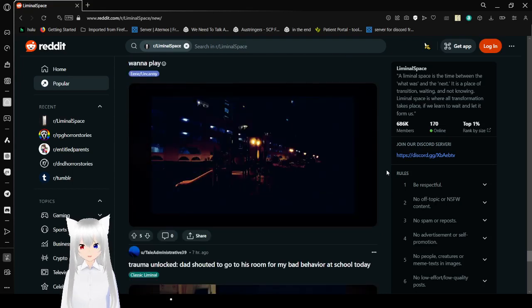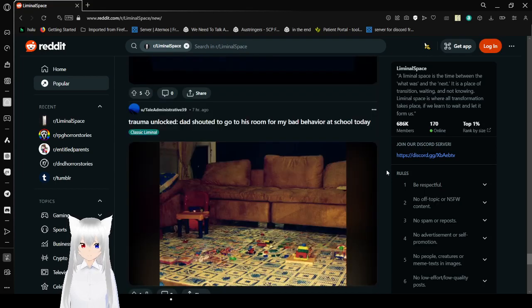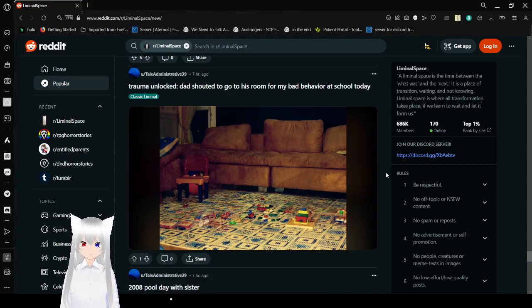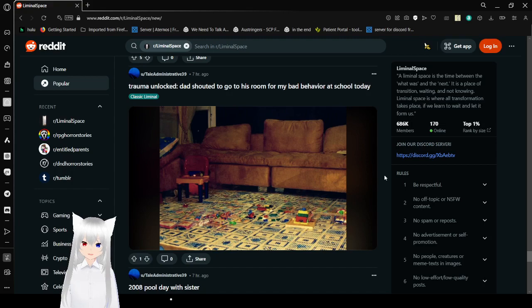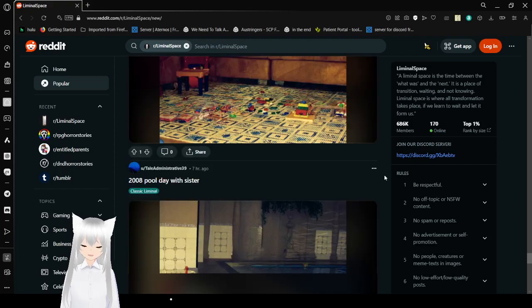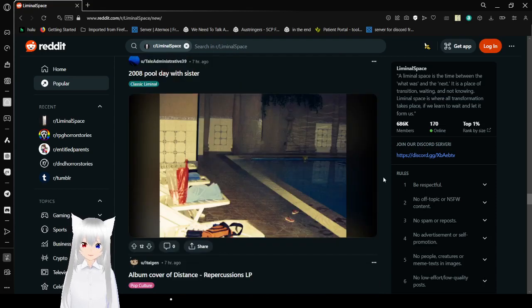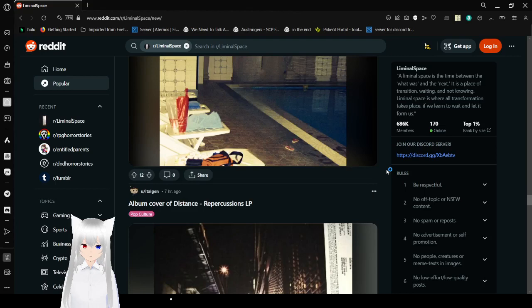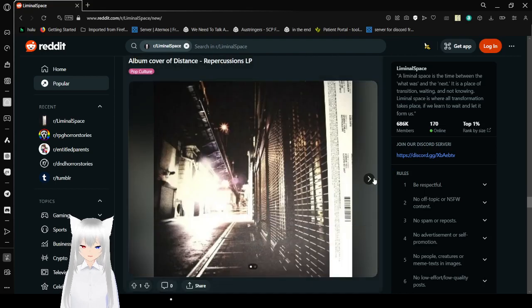Wanna play? Trauma unlocked. Dad shall to go to his room for my bad behavior at school today. Oh my goodness. Why are people all saying they're at trauma right now? 2008, pool day with my sister. I remember 2008.